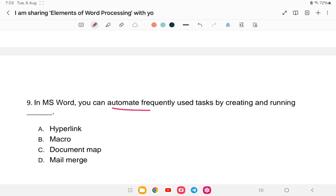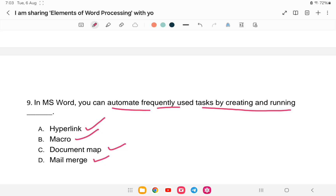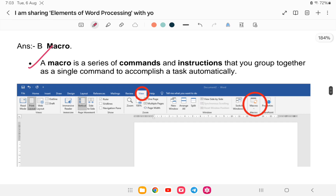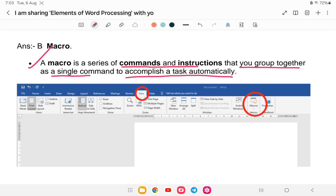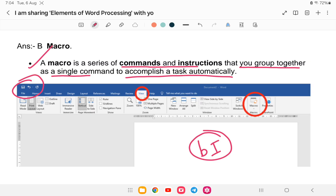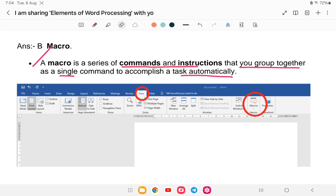Question nine: in MS Word, you can automatically automate frequently used tasks by creating and running what? For example, applying bold or italics repeatedly. The options are Hyperlink, Macro, Common Map, or Mail Merge. The answer is Macro. A macro is a series of commands and instructions grouped together as a single command to accomplish tasks automatically. In MS Word, go to View and then Macro to access this feature.